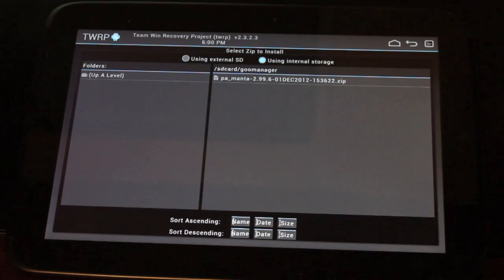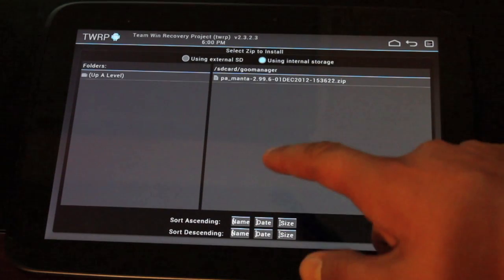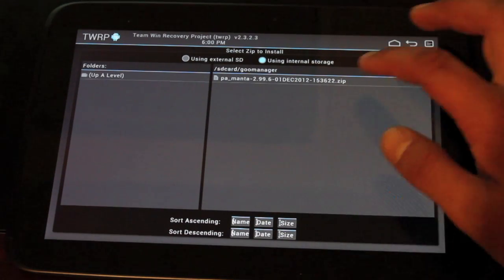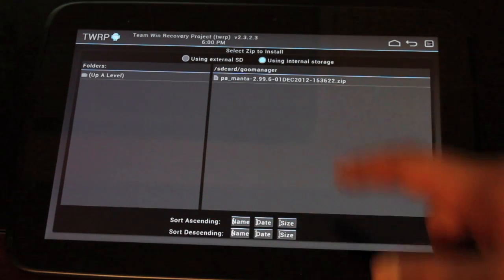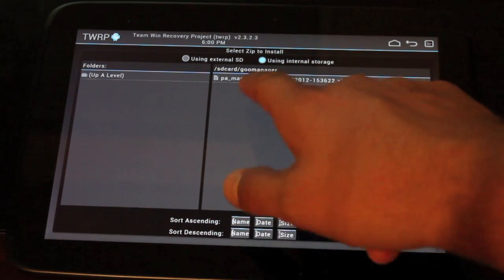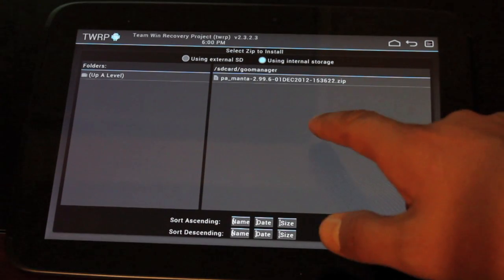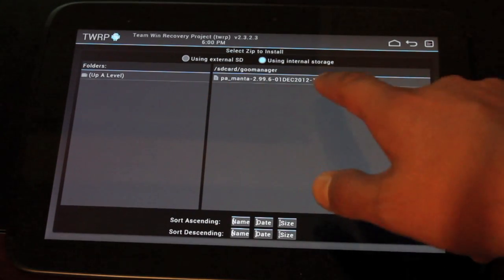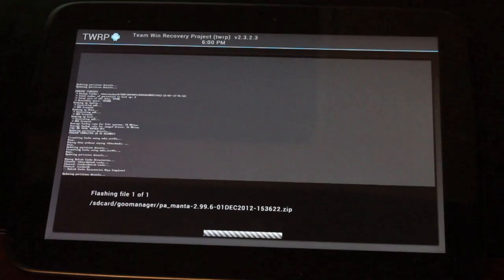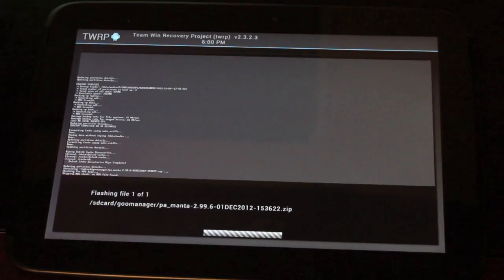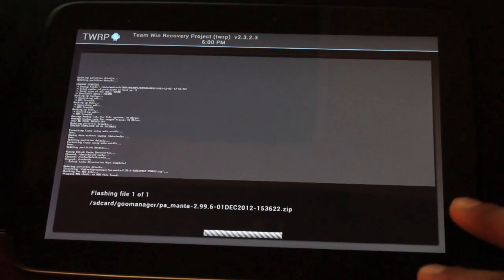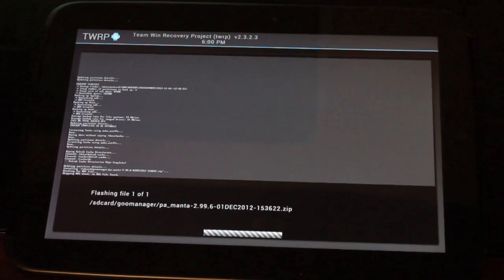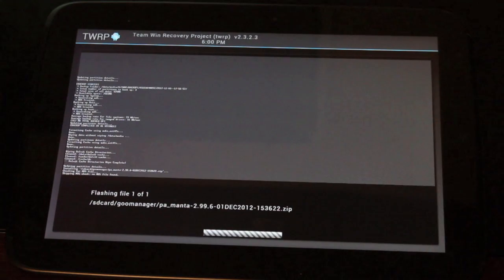So we'll go to install and we'll go with the Paranoid Android Manta. This is the latest build from December 1st. So we'll go ahead and flash that. And as soon as this finishes, before we reboot the system, we'll need to go back and flash the GApps.